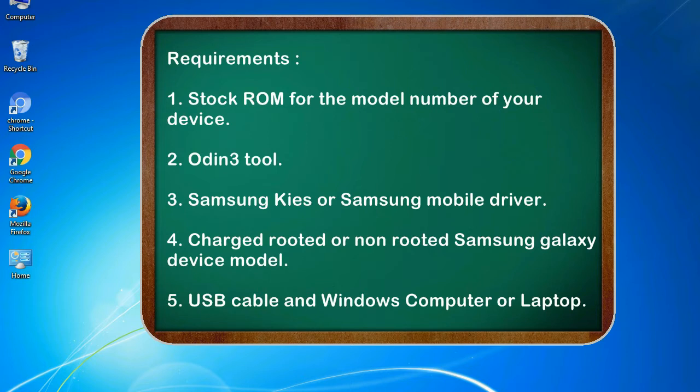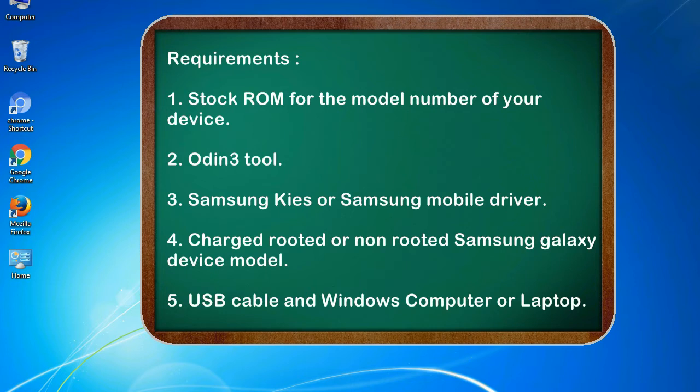Requirements: 1. Stock ROM for the model number of your device. 2. Odin 3 tool. 3. Samsung KIES or Samsung mobile driver. 4. Charged rooted or non-rooted Samsung Galaxy device model. 5. USB cable and Windows computer or laptop.